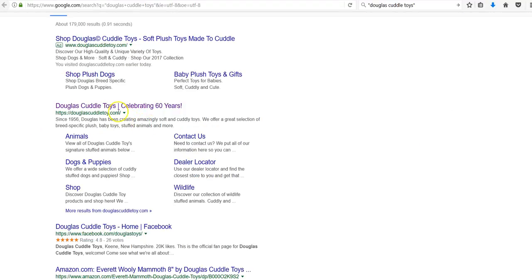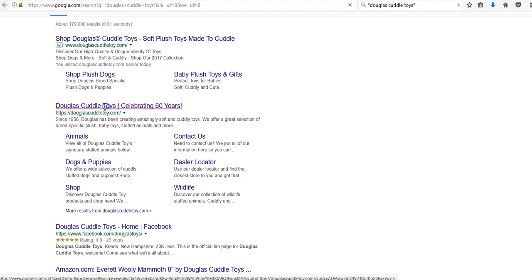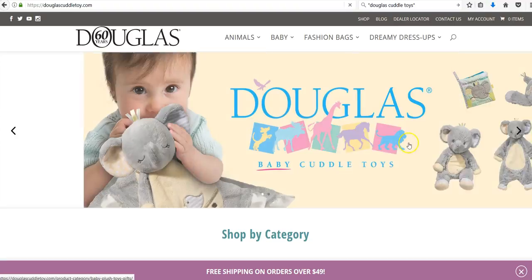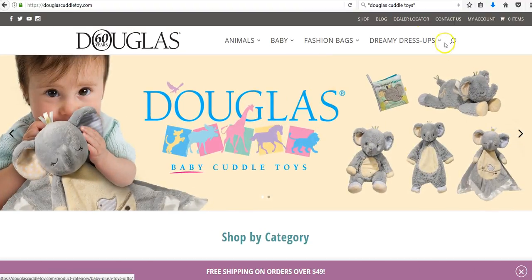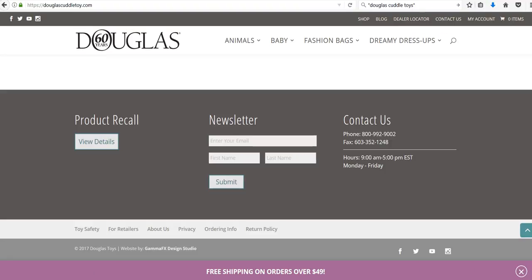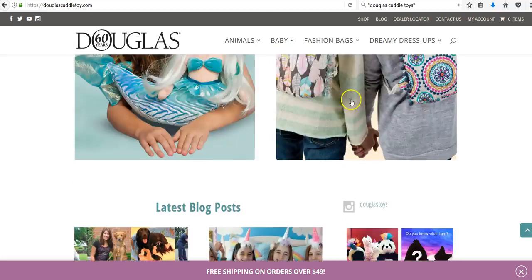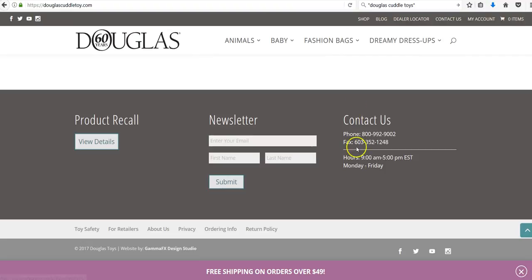We see their website here - the second one down, the top one's just an ad. We can see that they've been in business for 60 years since 1956. So if we go to their website here we can just scroll down all the way to the bottom.